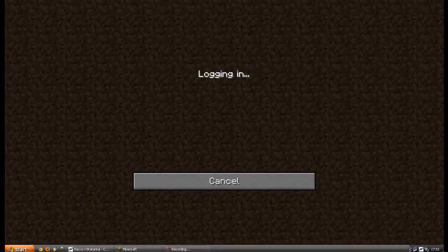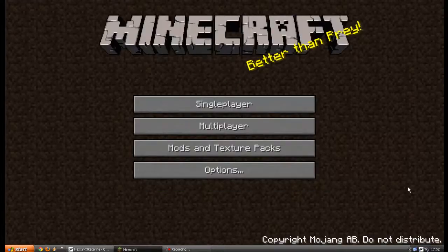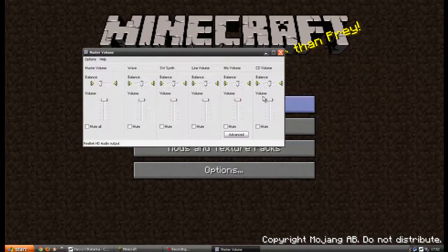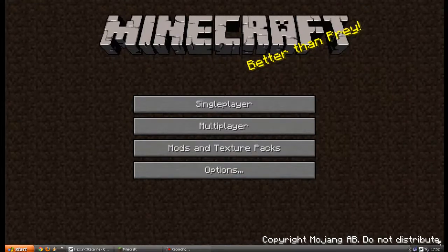Go to the volume thing and unmute your mic.